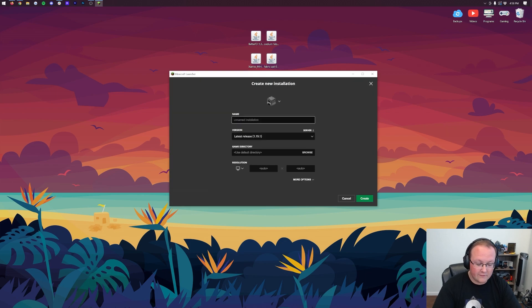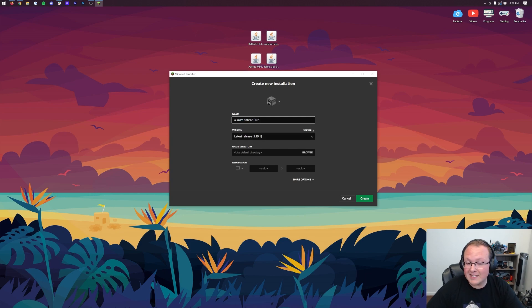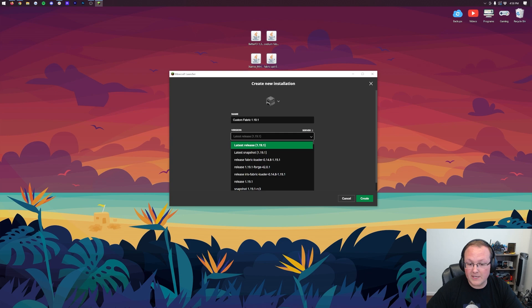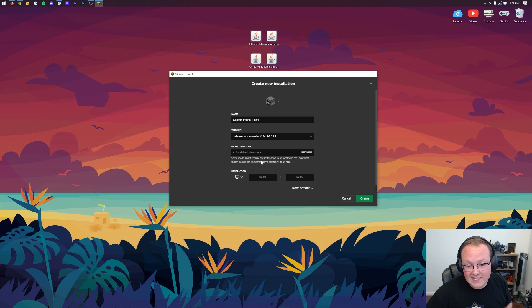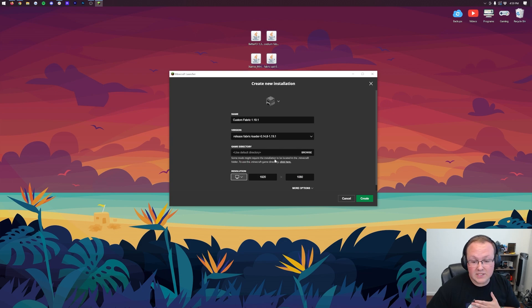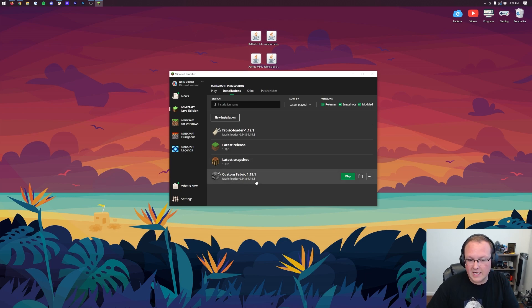You can name it whatever you want. I'm going to name it Custom Fabric 1.19.1 because this is the installation we're creating, right? So 1.19.1. I'm going to click the Latest Release drop down here, and then we want to select Release Fabric Loader 1.19.1 right here. When we have that selected, we're good to go. I'm also going to change the resolution so we can see once we get in game. Click Create in the bottom right, and now we have this Fabric 1.19.1 with the correct version, Fabric Loader 1.19.1 under it.